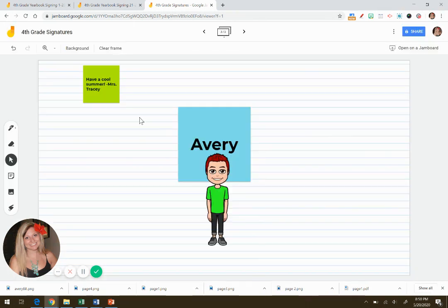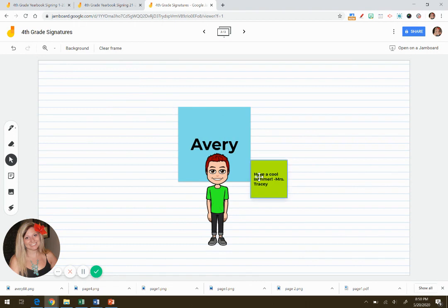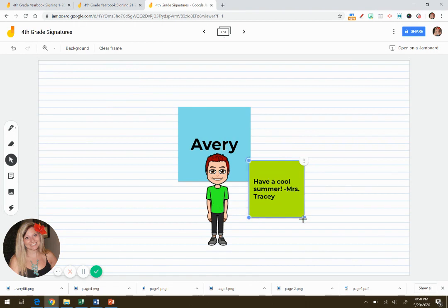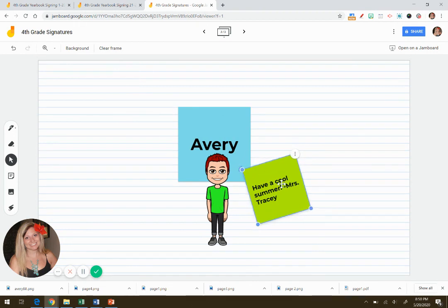And then they can save it and then make it as big or little as they want. Tilt it. And there you have it.